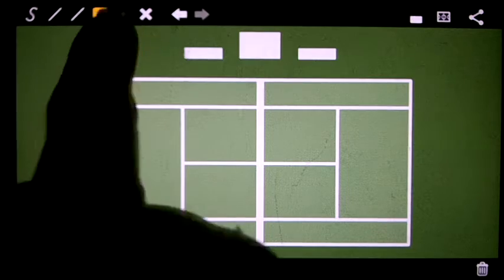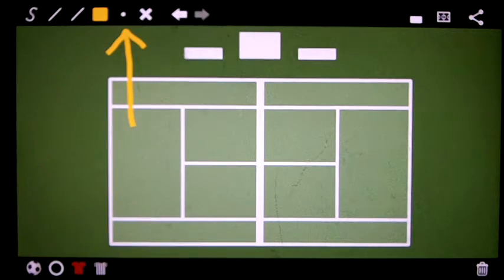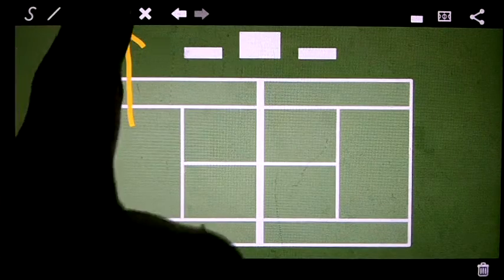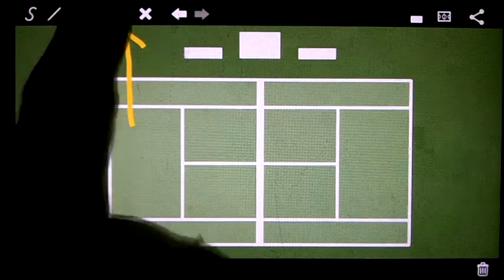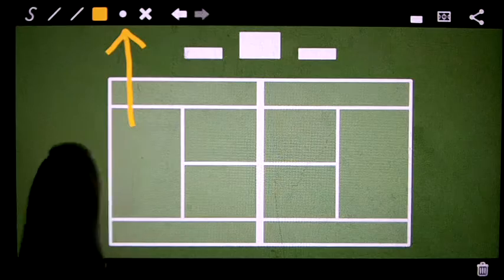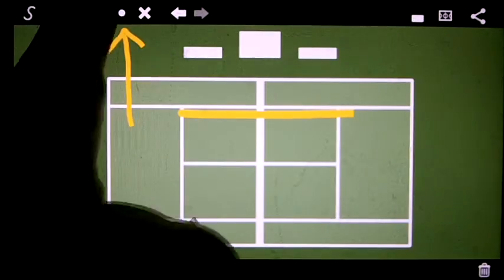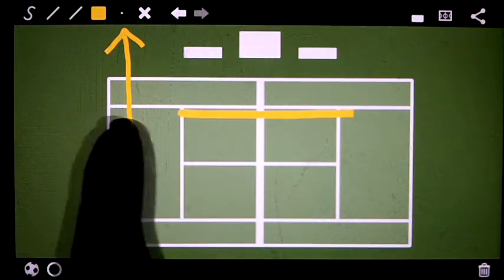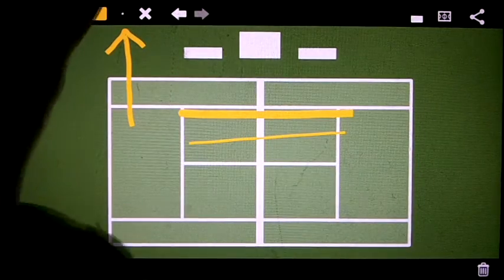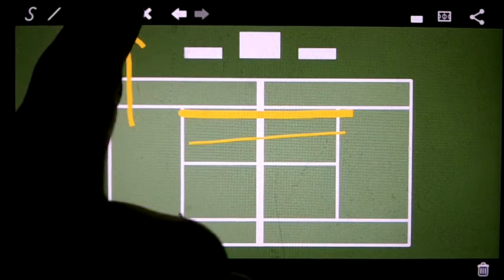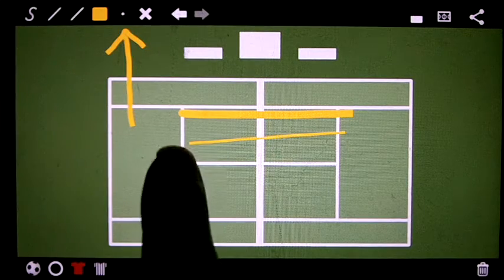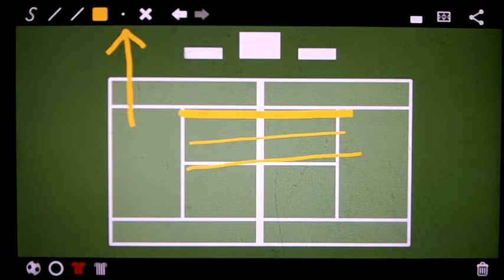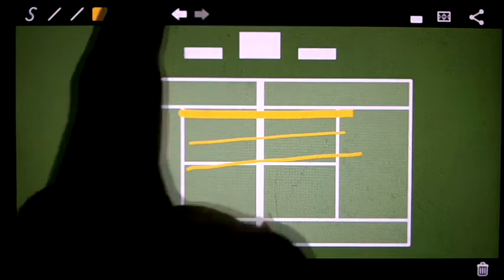Okay, so this little dot here, that controls the thickness of the line. So we can make the line pretty thick or we can make the line pretty thin. And I actually like the lines just a little bit thicker than the thinnest line.